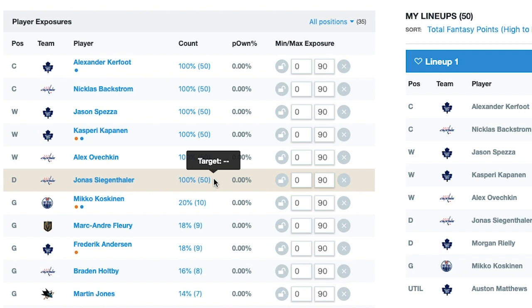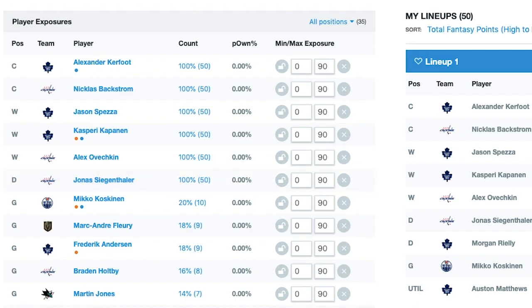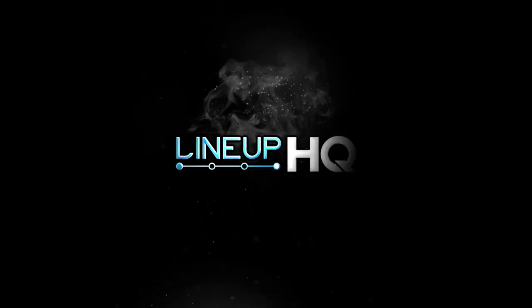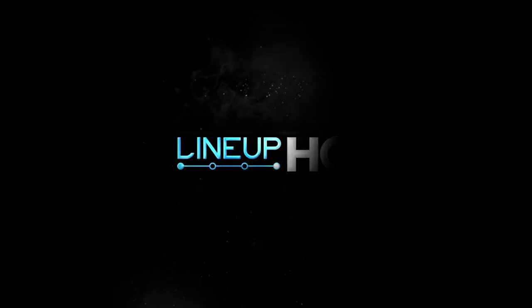Until next time, this has been Nicole Valencia for the Lineup HQ 2 Minute Drill.